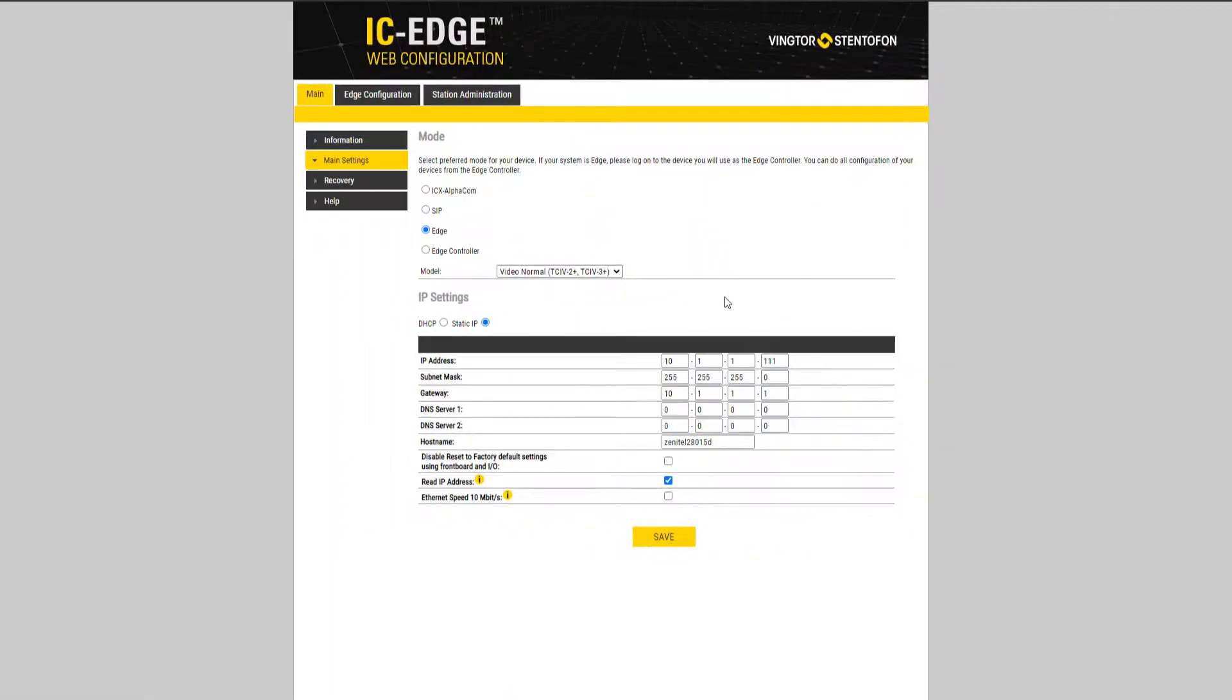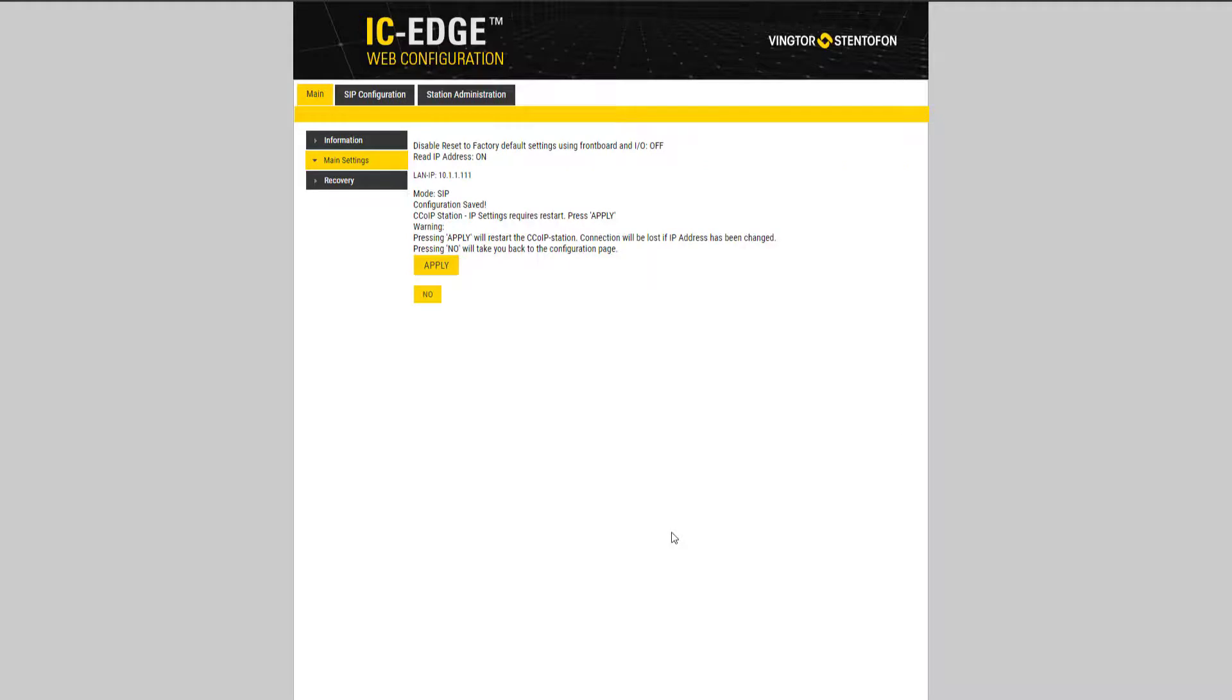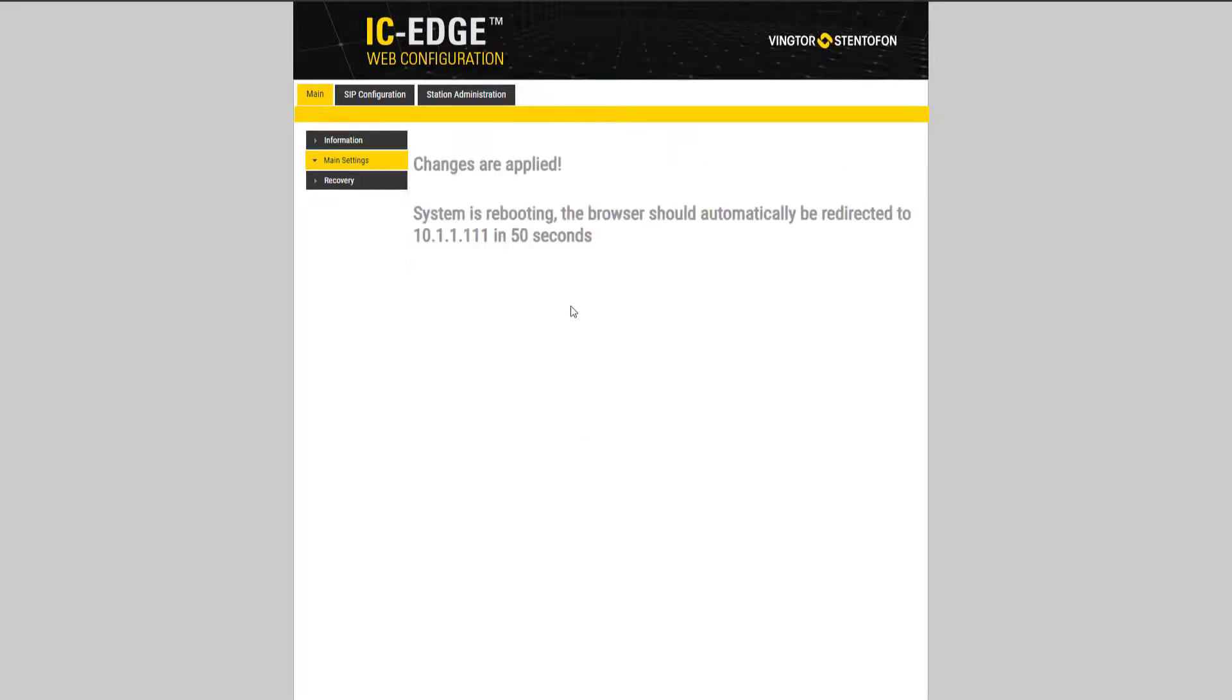If the station shall be used with a third party SIP server you change the mode to SIP. Then click save and apply. The station will now reboot.